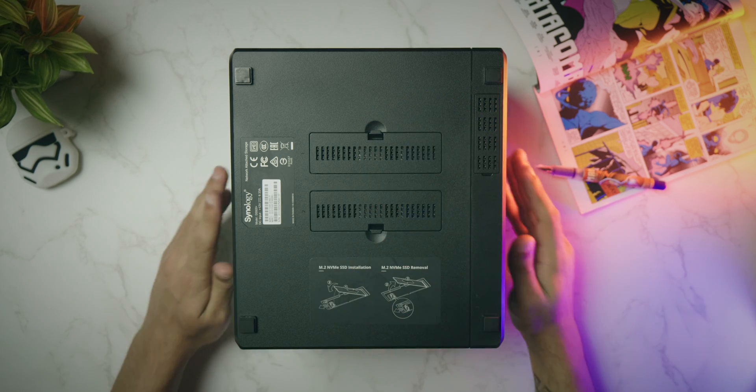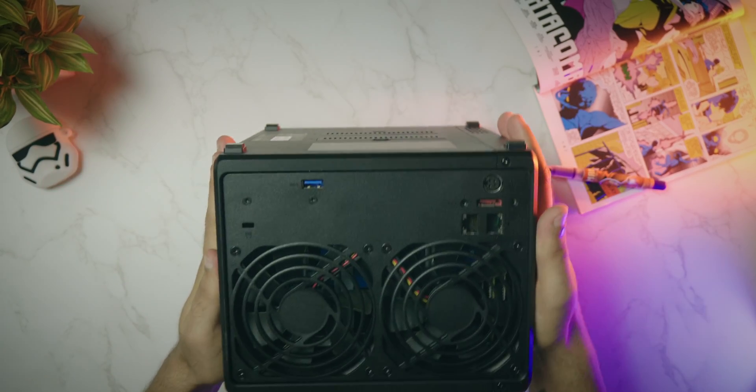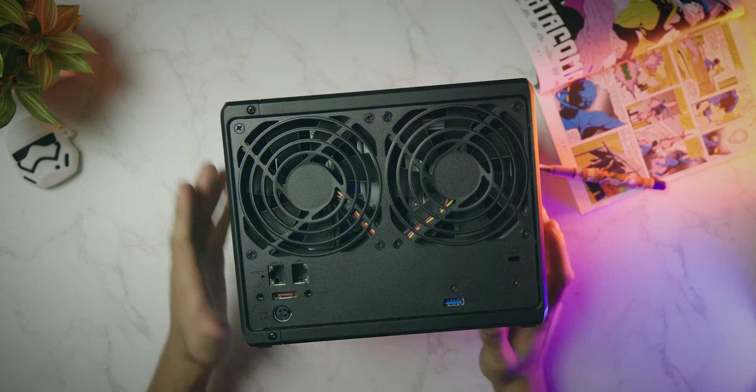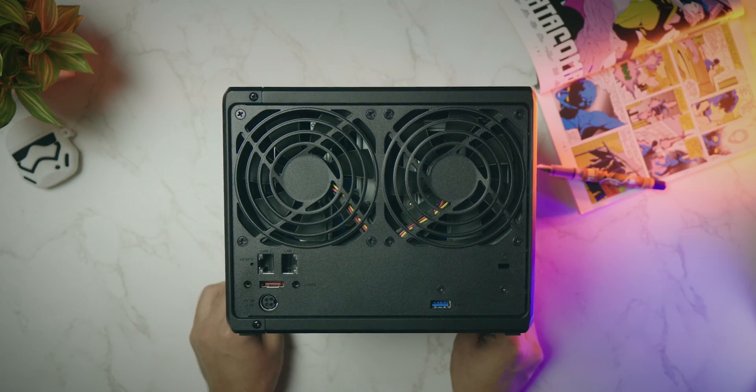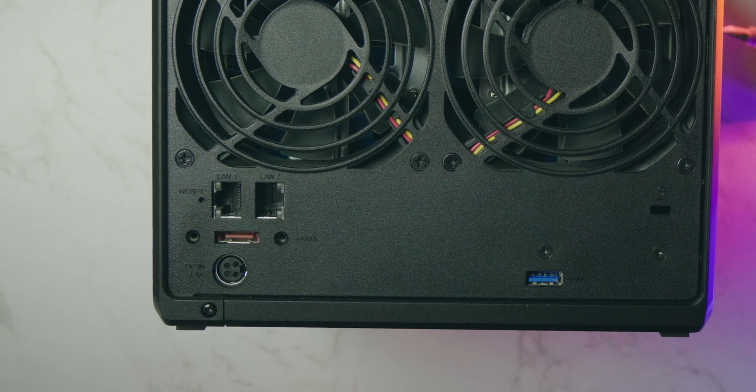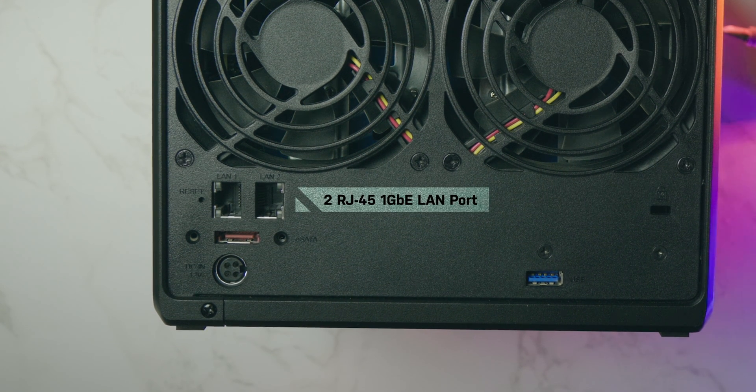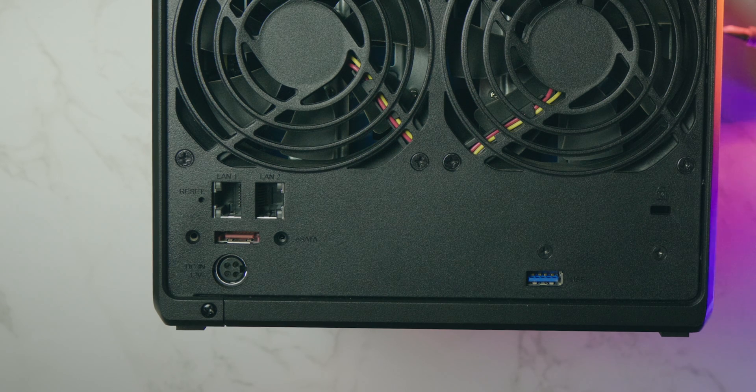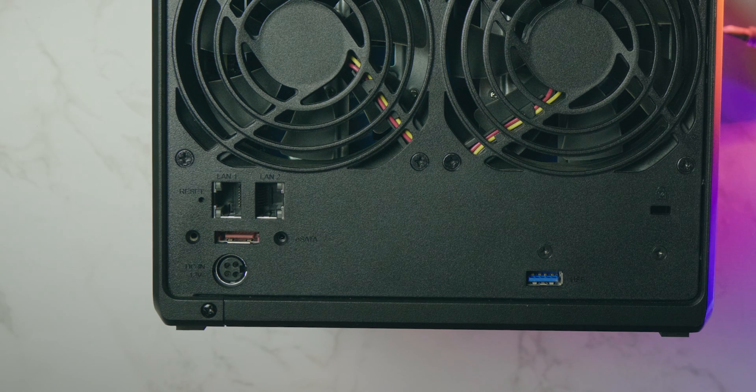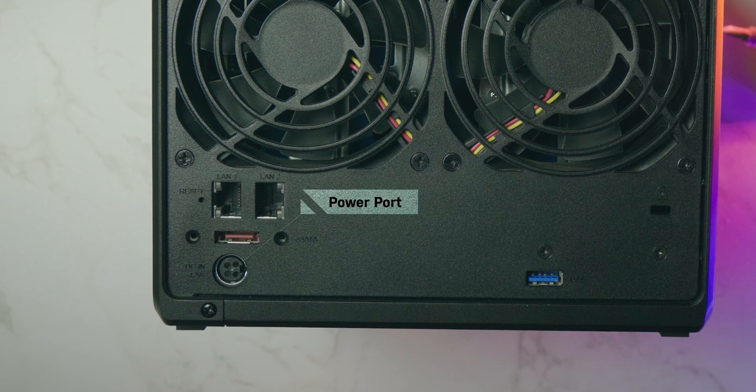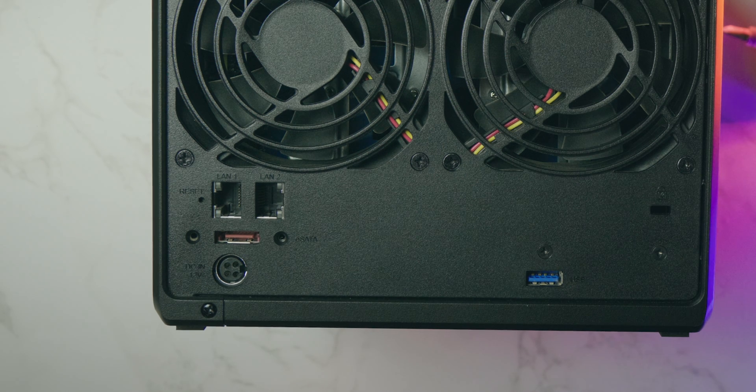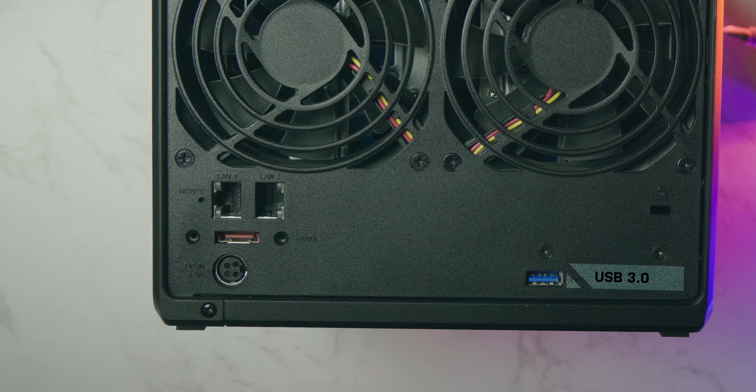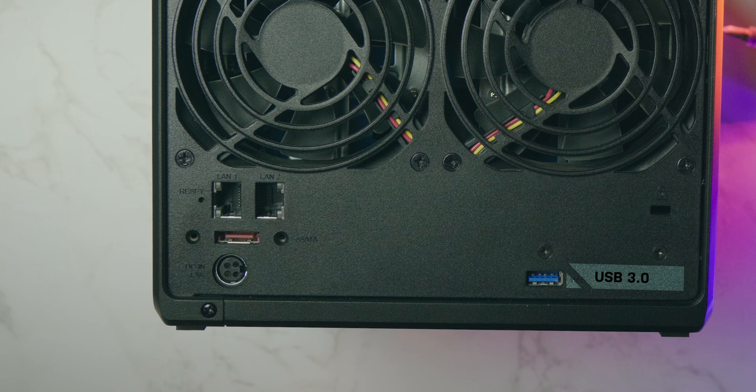At the back of this disk station, we have two system fans which keeps the system cool. Right here, we have two 1GB RJ45 or LAN ports to achieve gigabit data transfer speed. Right here, we have a SATA port so that we can connect our hard drives. Down here, we have this power port. Also, it features one more 3.0 USB port right here.